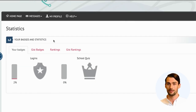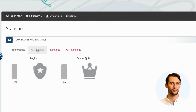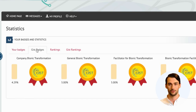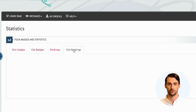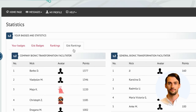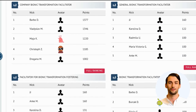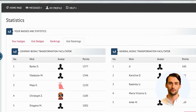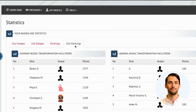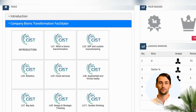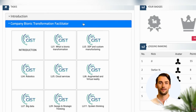For each true or false exercise from the 18 learning units, you can get a maximum of 100 points. GIST Badges gives information about the badges earned in each of the four courses. GIST Rankings gives information about the statistics of all users in each of the four courses. Let's pick one of the available courses: Company Bionic Transformation Facilitator.